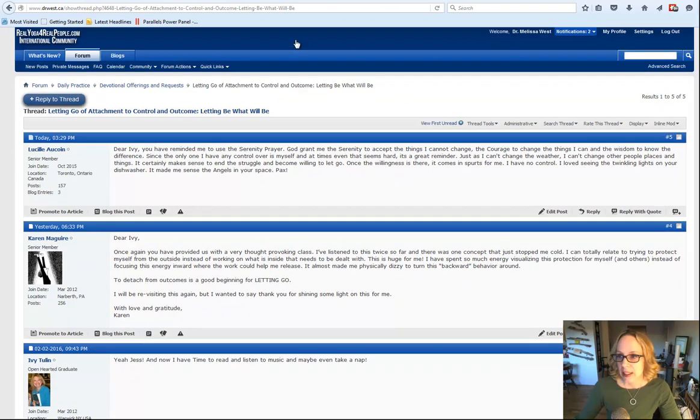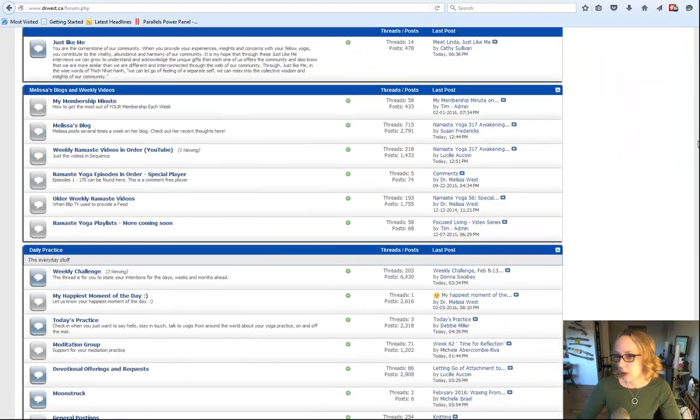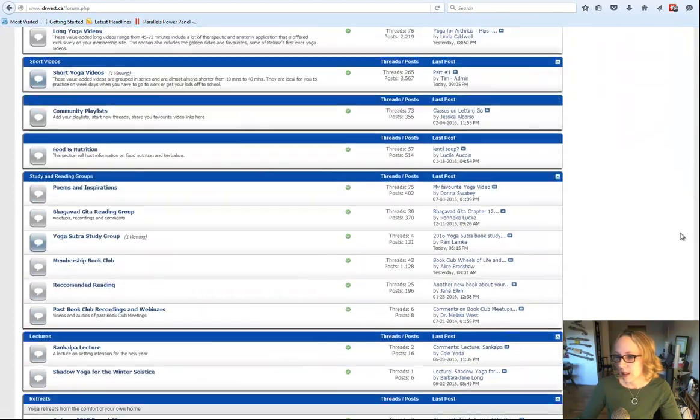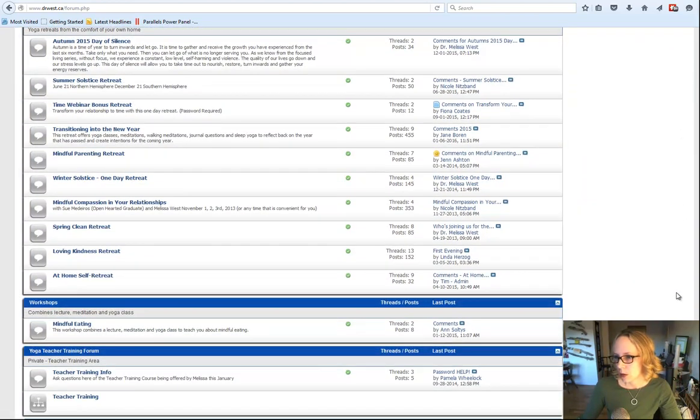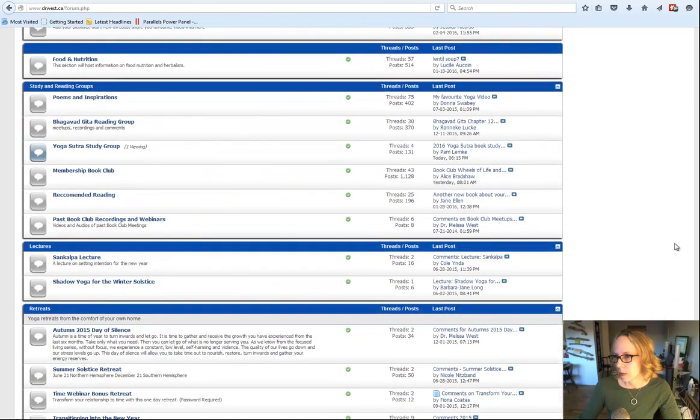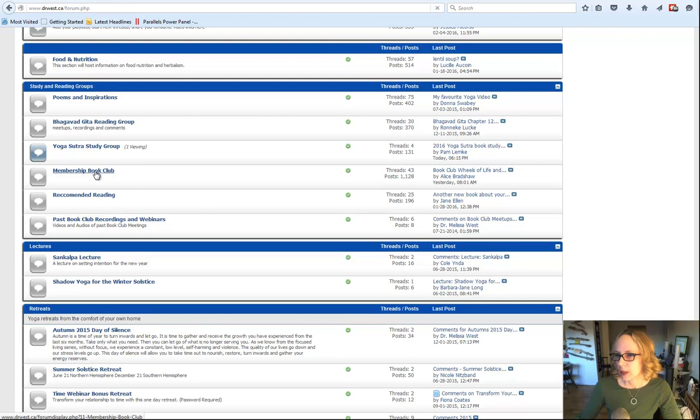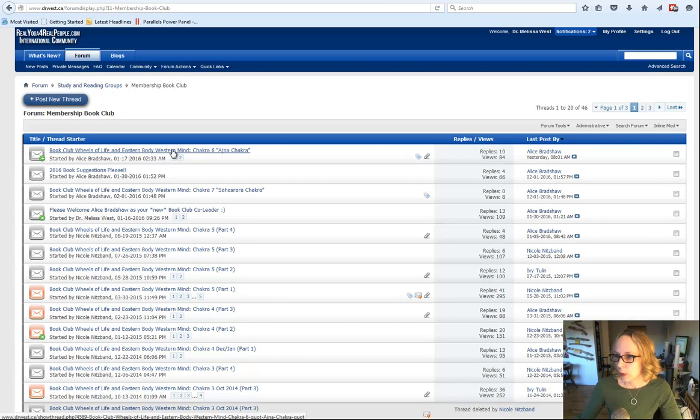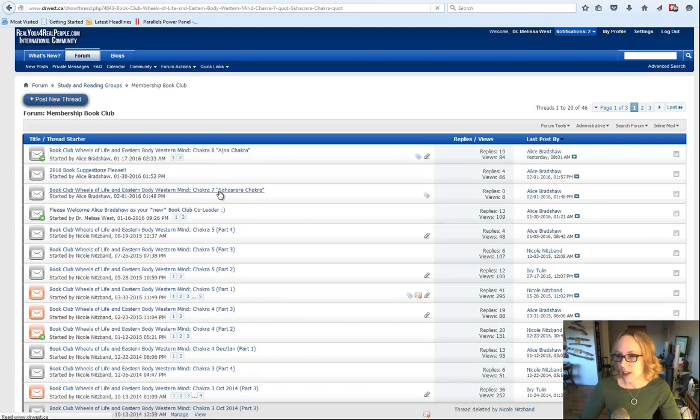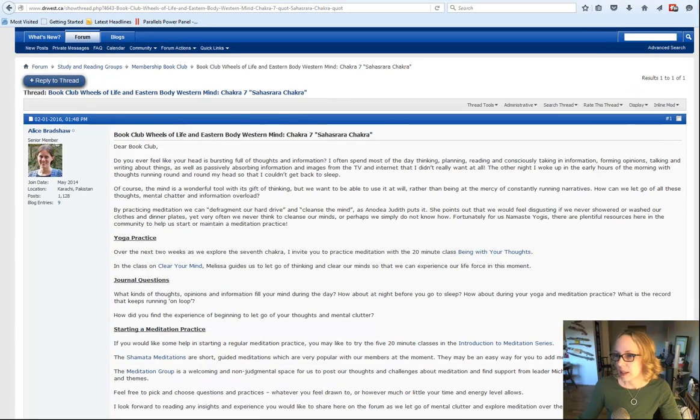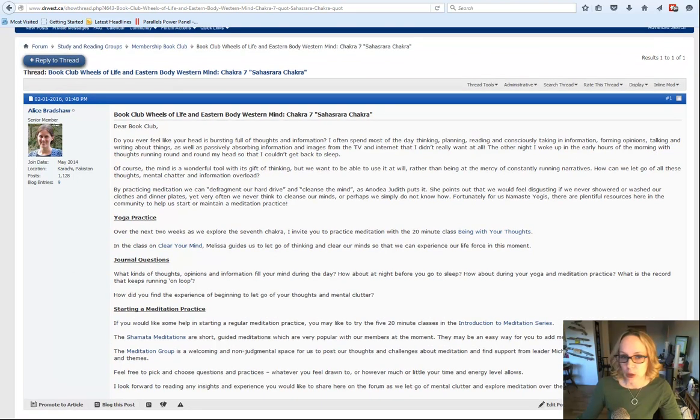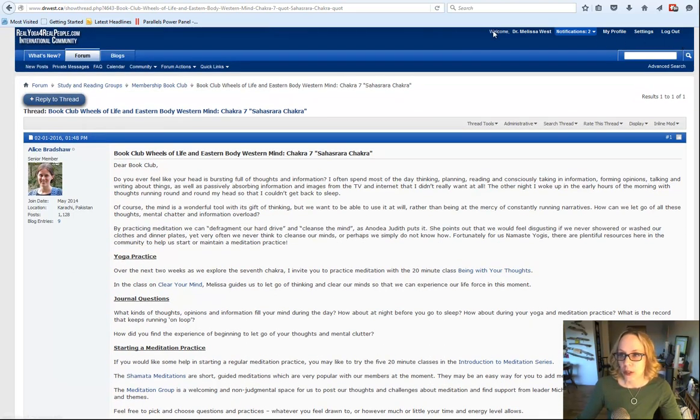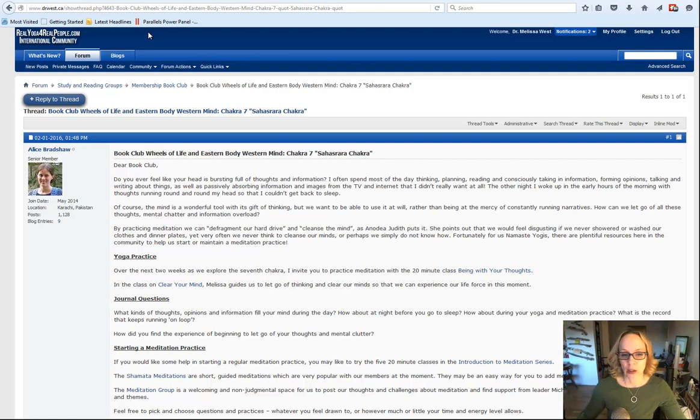And then also in our book club, it's not in our daily section, but if you scroll all the way down to the study and reading groups, the membership book club. Alice and Nicole are taking you through the final chapter of Wheels of Life and Eastern Body, Western Mind. And Alice is helping you with the idea of letting go of thoughts with the crown chakra. So we're really trying to bring together the whole community with a letting go focus right now.